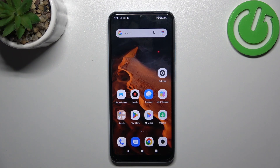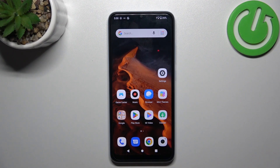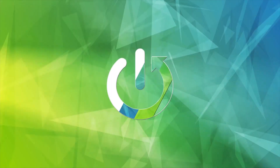Hello, in front of me I've got Redmi A2. In this video I'll show you how to manage Google Wallet.